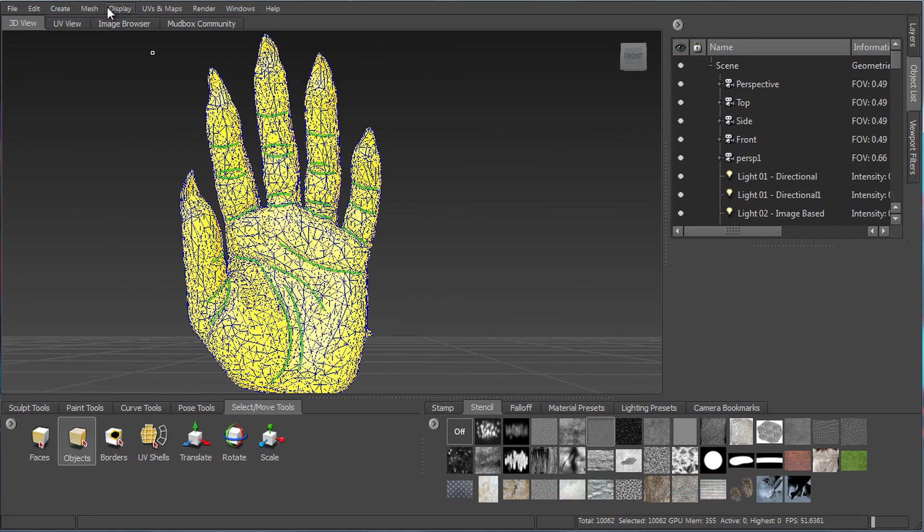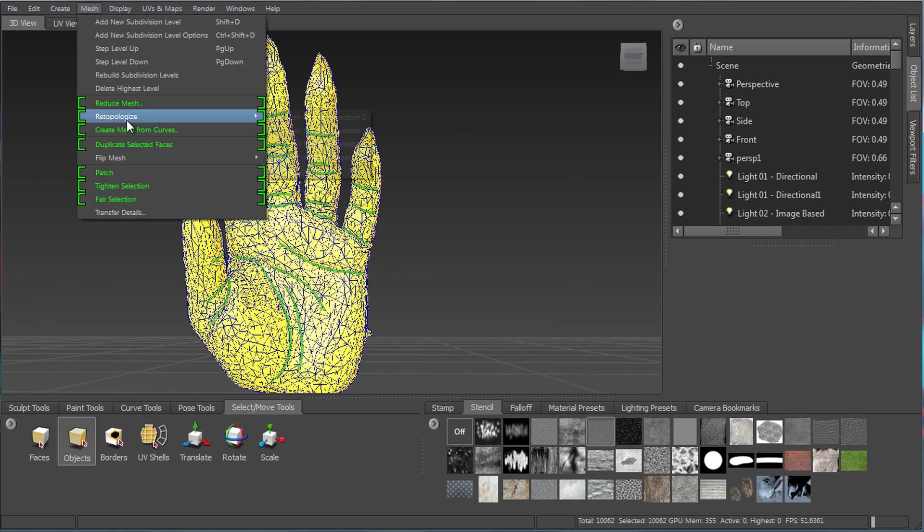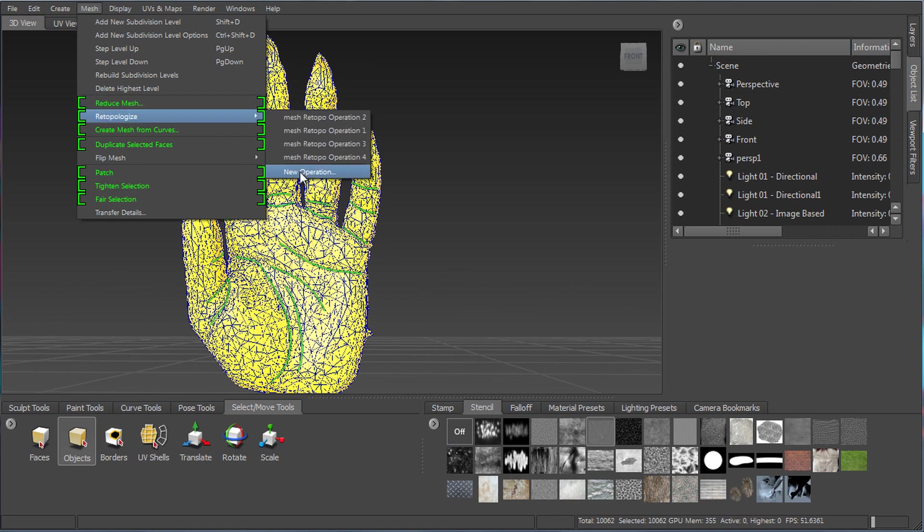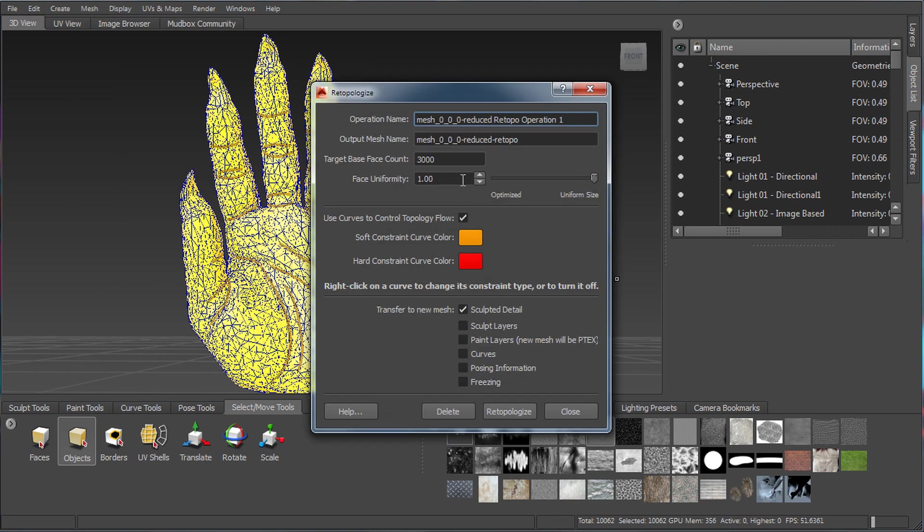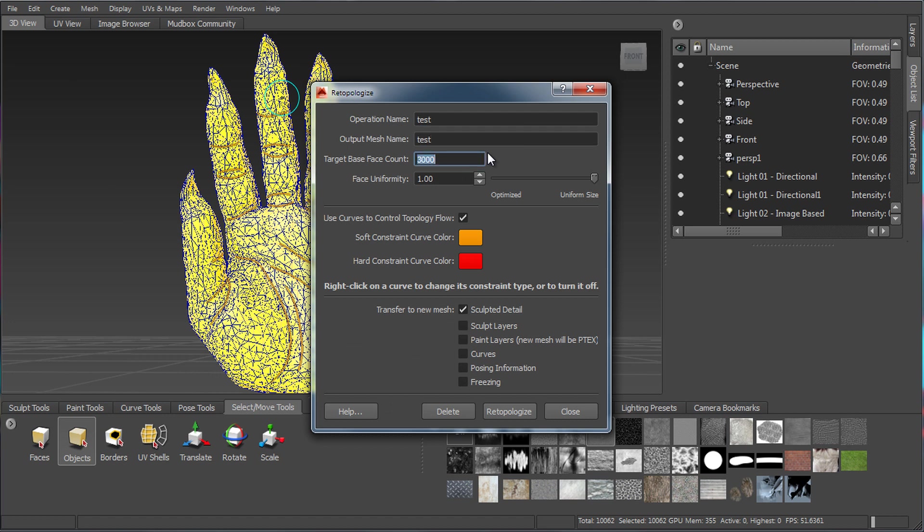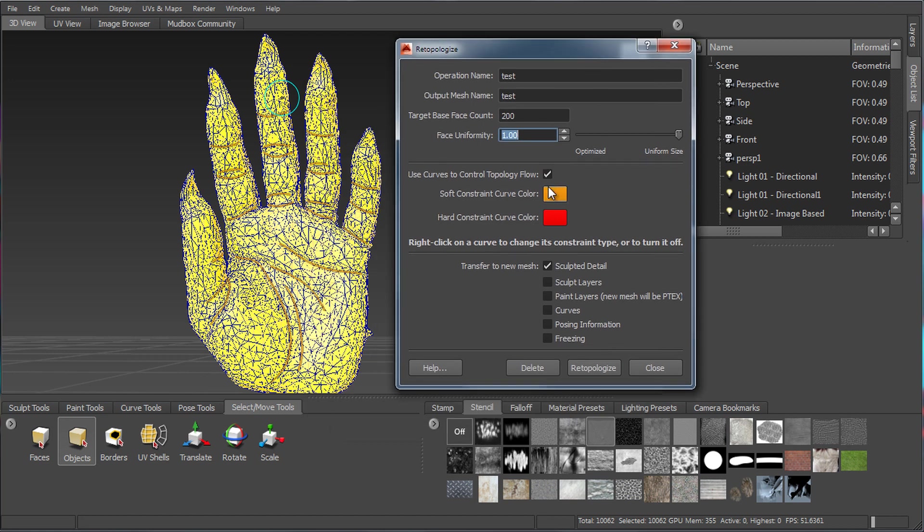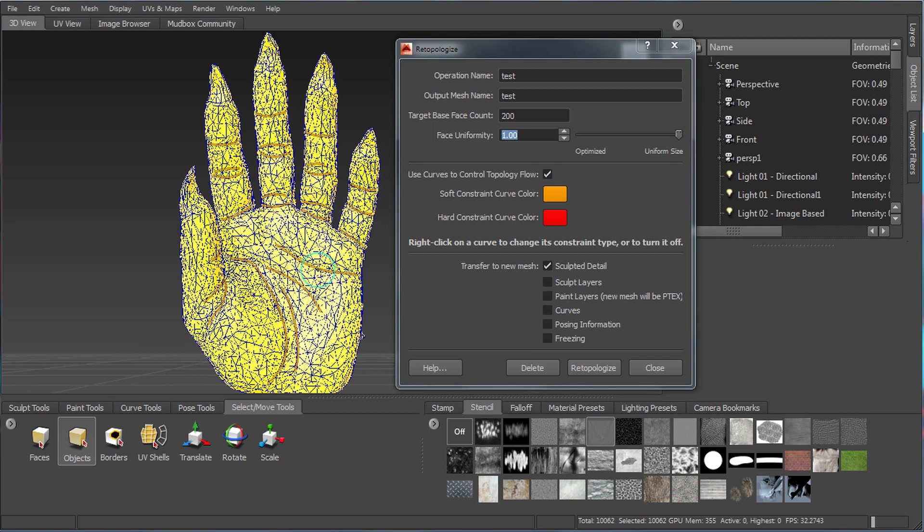And now we can go back into a retopologize and new operation. And let's see, we'll call this one test. And let's go ahead and base this target face count on the same number. You can use curves. We can go in here and just set hard constraints again.